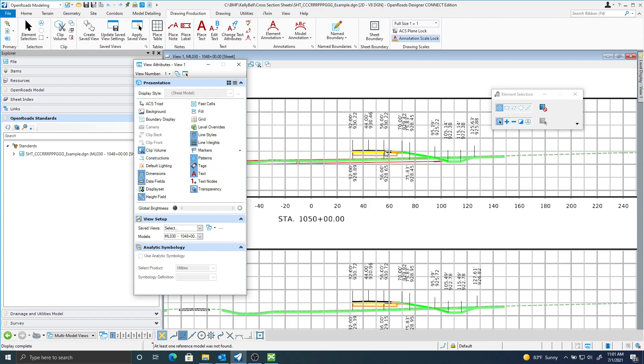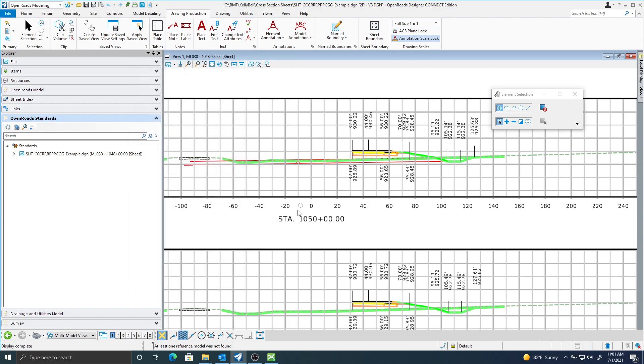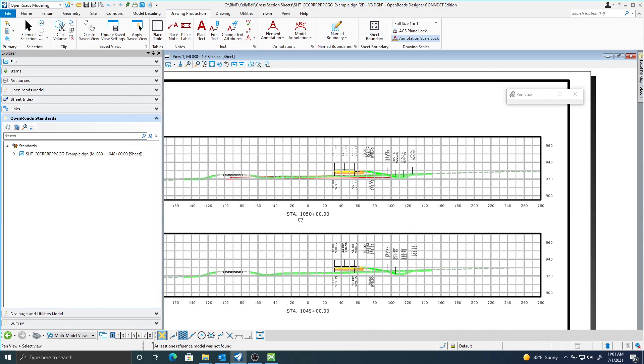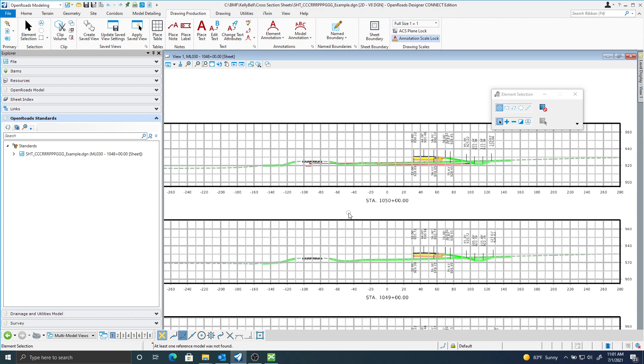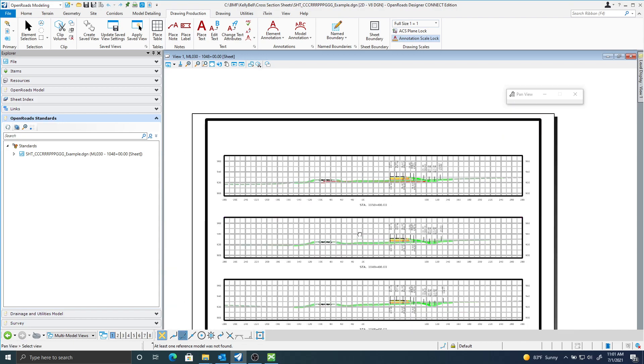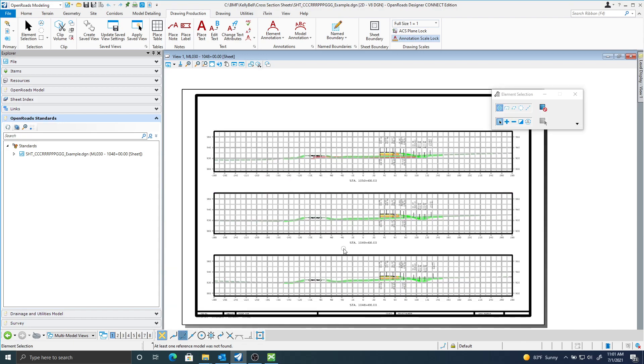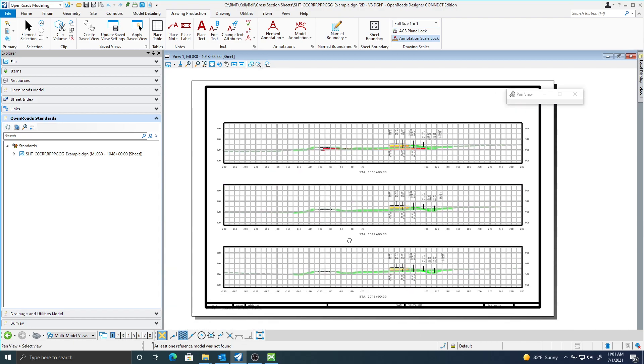Here I'm just turning off the constructions. And that's all there really is to creating cross-section sheets. I'll see you next time.